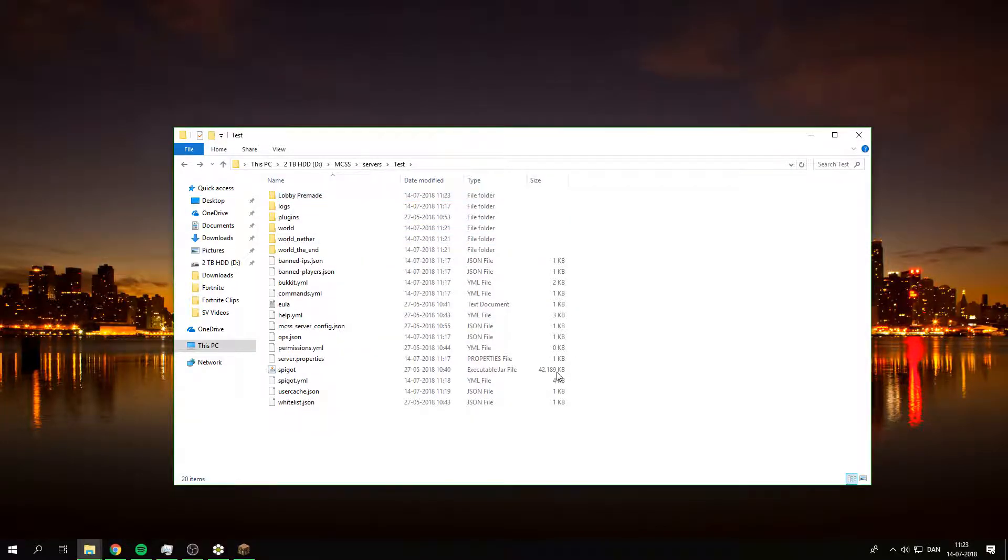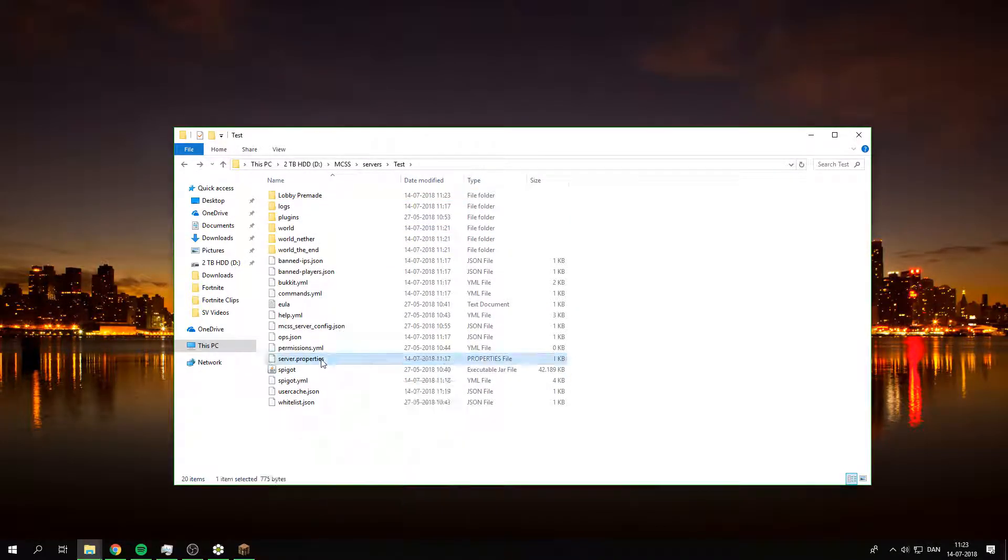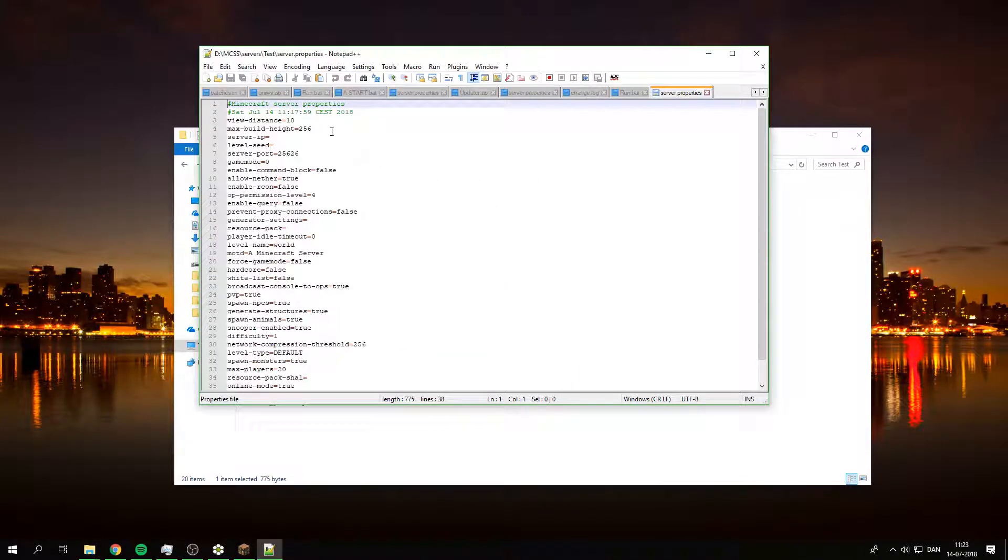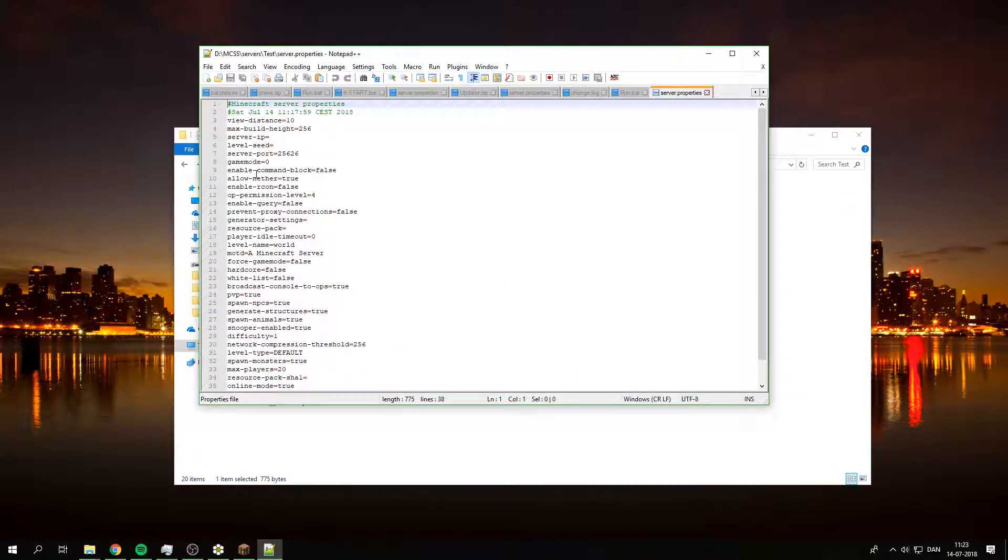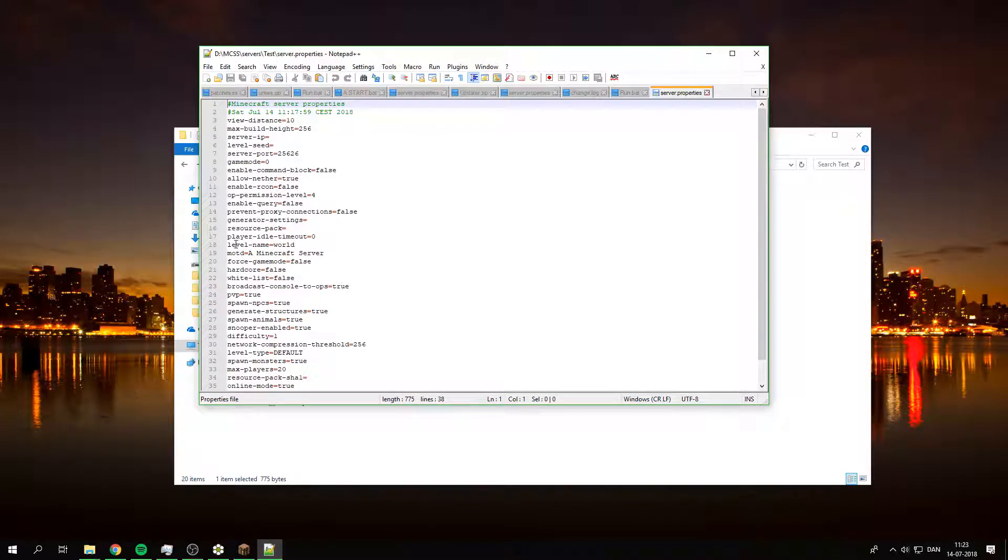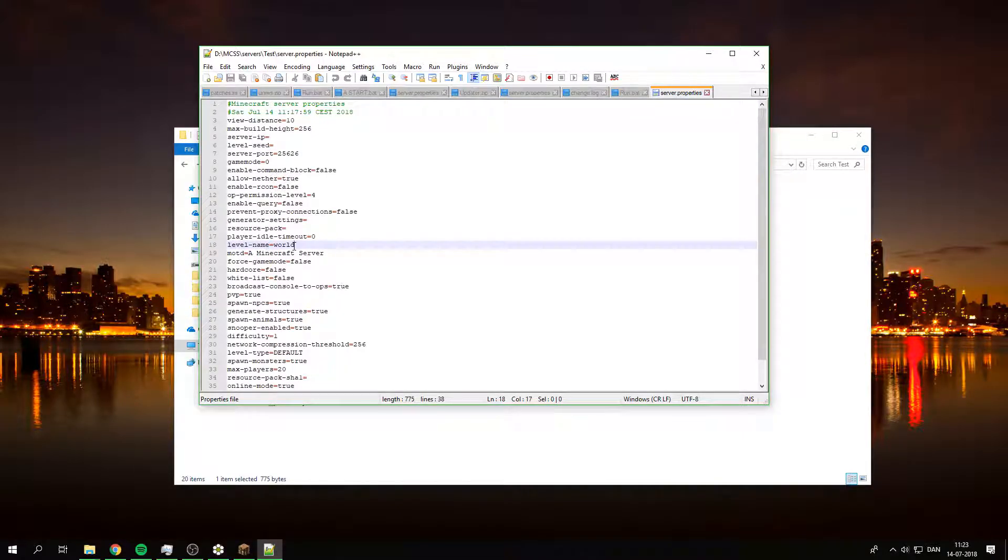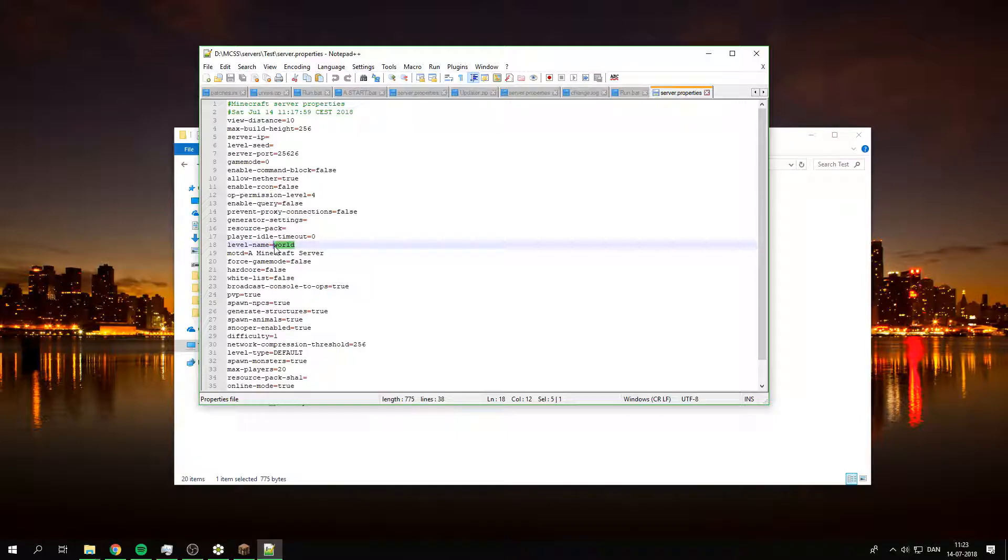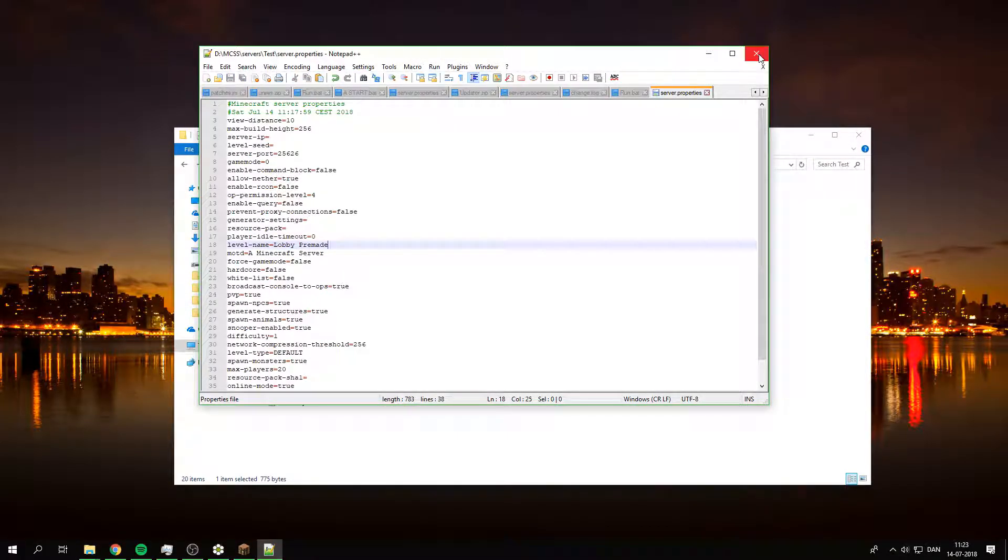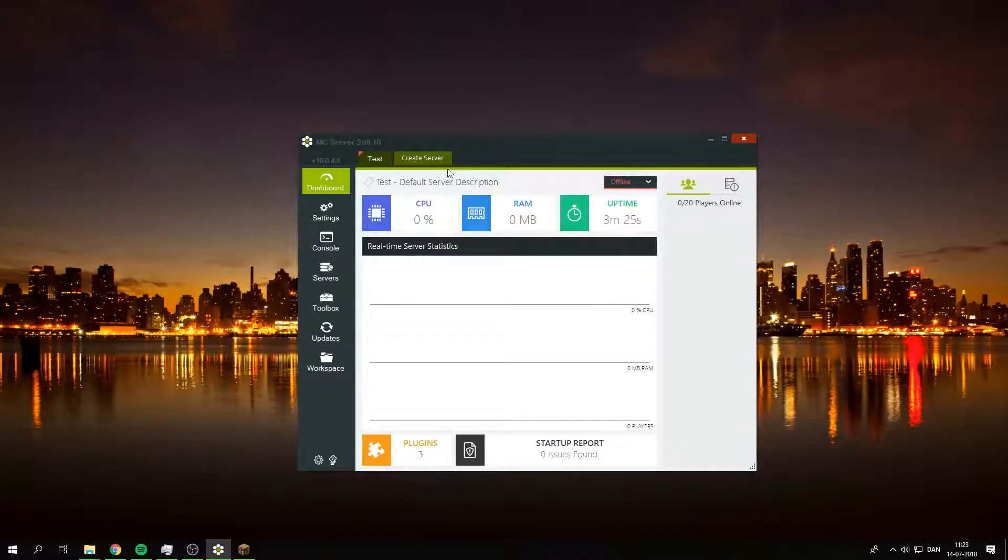I'm just gonna quickly copy the exact name because it needs to be exact. Then you edit the server properties. Under where it says level name, so level dash name, this is the one. I want to change this from world to whatever your world is, so love you pre-made. Then you just want to close out of all that.